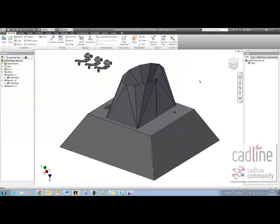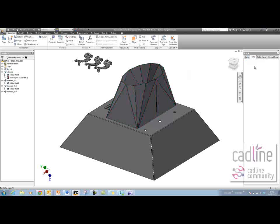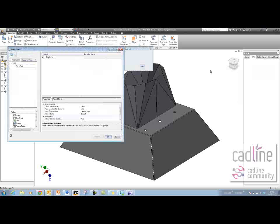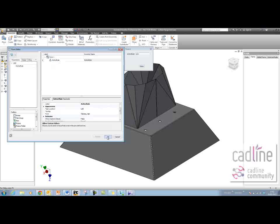Now if I click Done, and then change that Active Rule parameter, the rule should make all of the parts update. I'm going to put that parameter on a form — click on the Form tab, right-click, Add Form, find that Active Rule parameter, drag it onto my form, and hit OK.